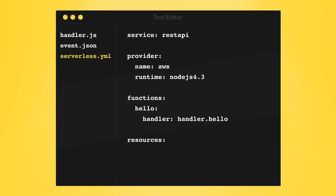Serverless.yaml is where you define your project's functions, as well as the events that trigger them. Additionally, you can define other infrastructure resources in here to use with your functions, like AWS DynamoDB tables, S3 buckets, Kinesis streams, and more.